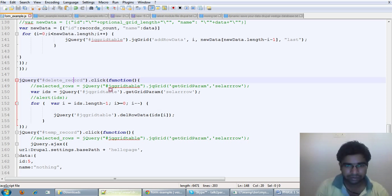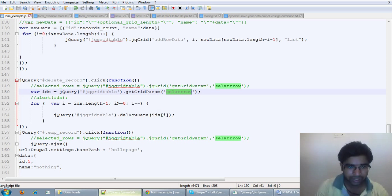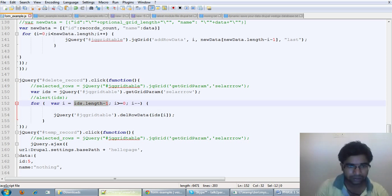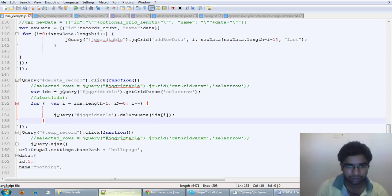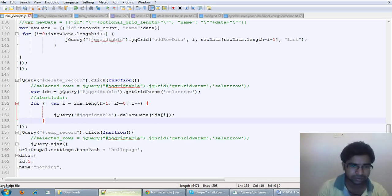Here is the function getGridButtonSelectedRows — the rows that we have selected I got. I got all those record IDs saved in an array, I am getting the length of it. After that, JQGrid deletes those records — so that is all for delete; it is very simple in JQGrid.